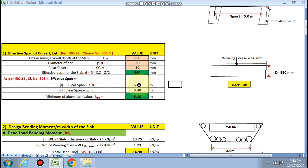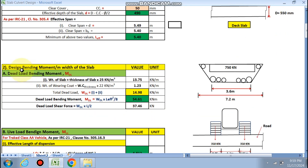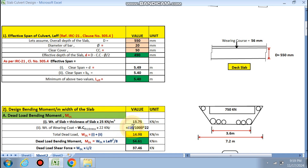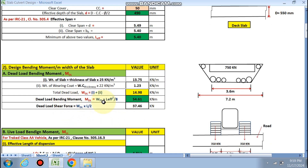Effective span is clear span plus effective depth = 5.49 m, and clear span plus bearing = 5.40 m; whichever is less is taken as L effective. For the dead load bending moment, weight of the slab is slab thickness (550 mm) into 25 kN/m³ = 13.75 kN/m². Wearing coat weight is 56 mm into 22 kN/m³. Total dead load is 14.98 kN/m². Dead load bending moment is w_DL × L_eff² / 8 = 54.61 kN·m. Dead load shear force is 37.46 kN.